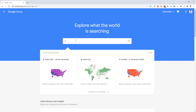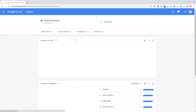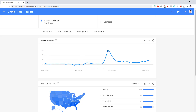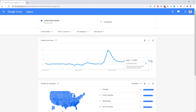Let's type in something like 'work from home.' As we can see here, this is the interest over time. The y-axis isn't any kind of real value — it's just relative, with the peak marked at 100. You can see this keyword, work from home, is definitely getting searched more and more over time and it continues to trend up.